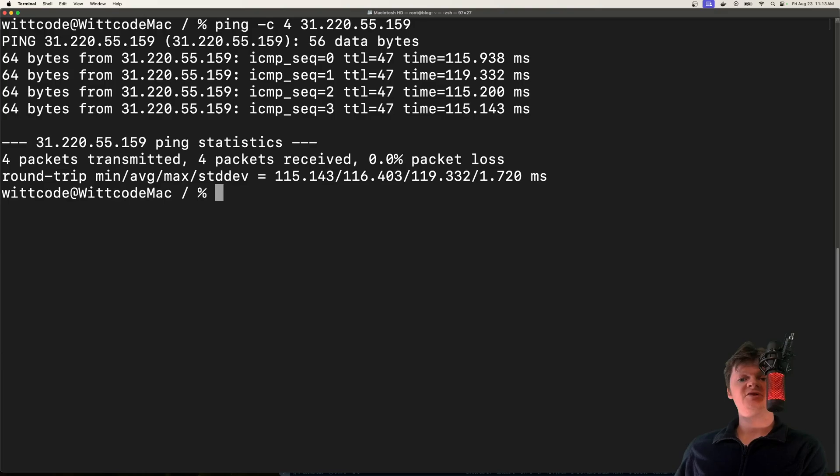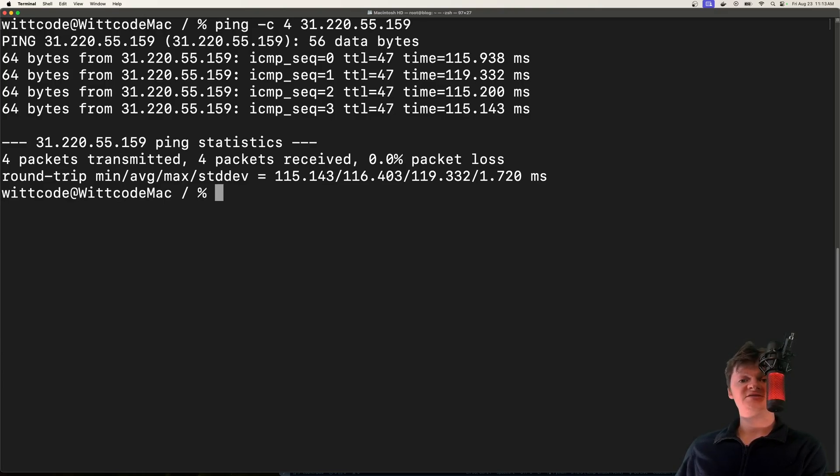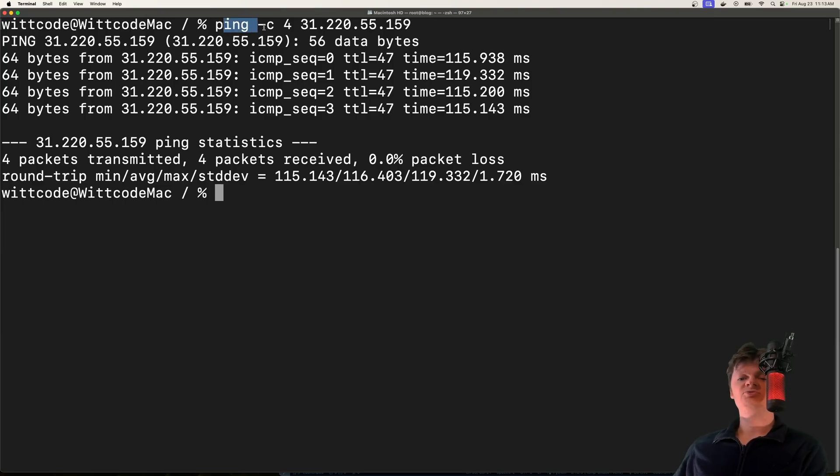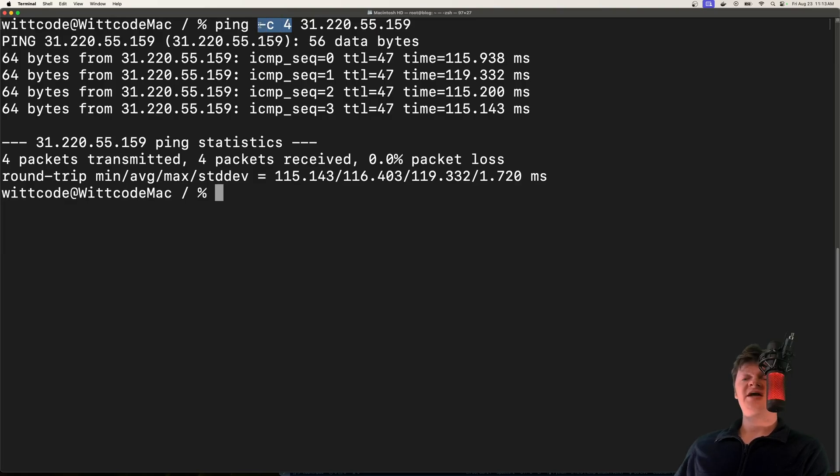ICMP stands for Internet Control Message Protocol, and it's basically an internet layer protocol that's used by devices to communicate with each other. What we do with this command right here is we are sending four - so dash C here is for count - we're sending four ICMP packets to this IP address.